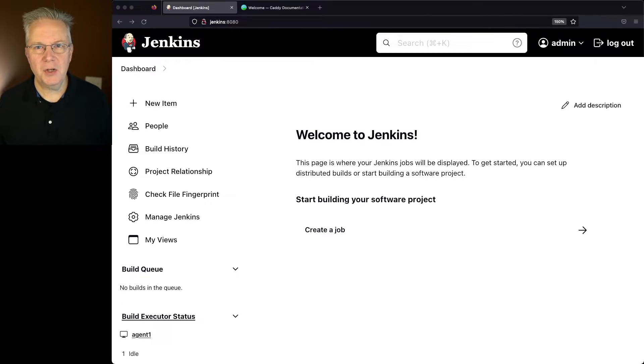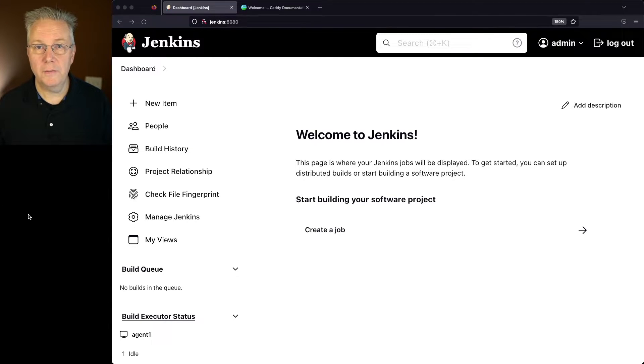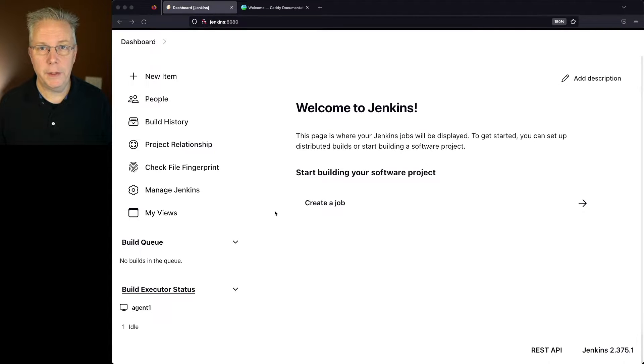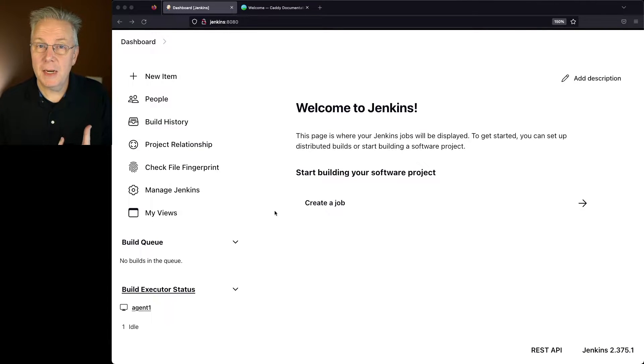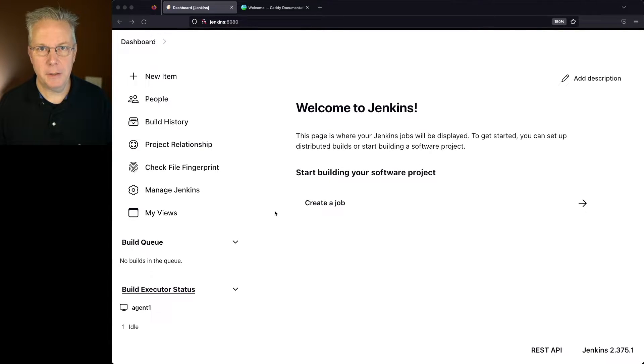In this video, we're going to be setting up Caddy as our reverse proxy. Here's today's starting point. I have a Jenkins LTS controller version 2.375.1. I've also got a machine ready to install Caddy on.